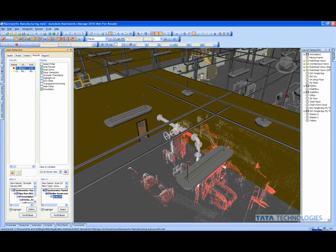So interference checking, whether it's a hard or soft clash or clearance, I believe is one of the most important items and one of the most important functionalities that we're going to be able to utilize using the Autodesk Navisworks tools.